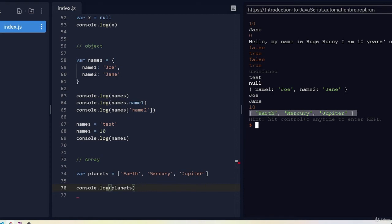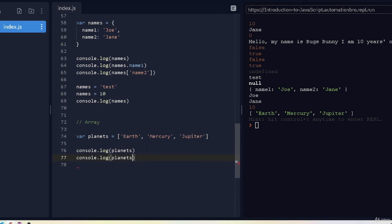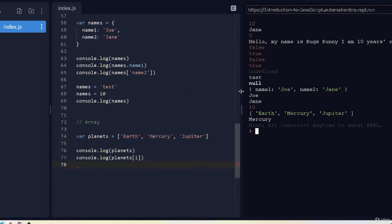If I print out 'planets', we can see the list of different planets. Arrays are indexed — each value has a number assigned to it, starting from zero. So earth is index 0, mercury is index 1, jupiter is index 2. To access a specific element, I can do planets[1], which prints out 'mercury'.